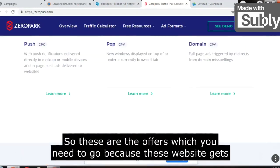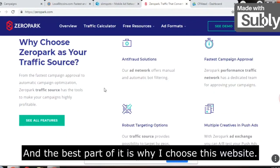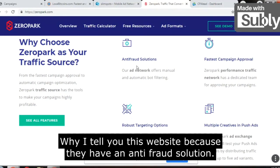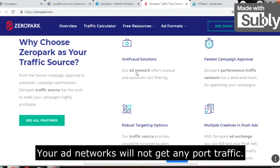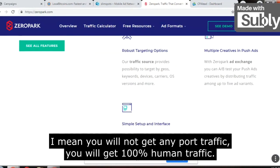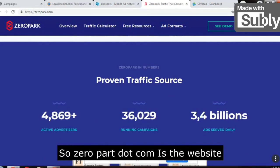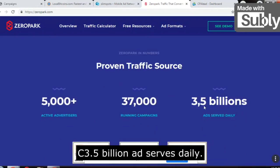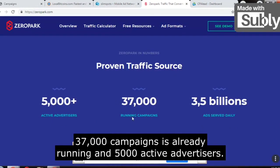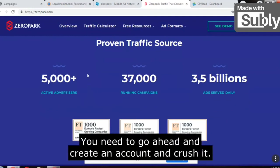ZeroPark works very well for app downloads, e-commerce, desktop downloads, and dating offers. These websites get millions of impressions every day. The best part is they have an anti-fraud solution, so you will not get any bot traffic — you will get 100% human traffic. ZeroPark serves 3.5 billion ads daily, has 37,000 campaigns already running, and 5,000 active advertisers. People are using this traffic source — go create an account and crush it.